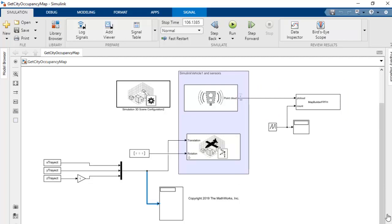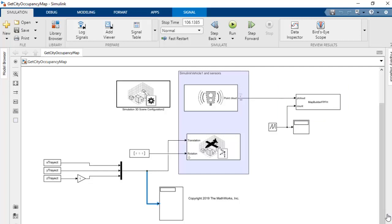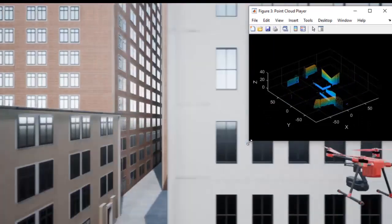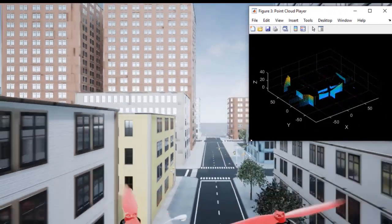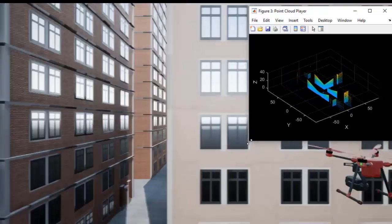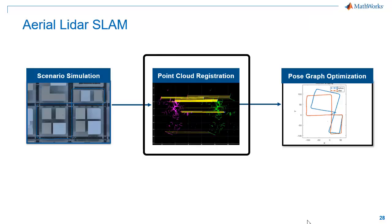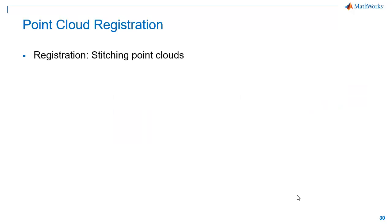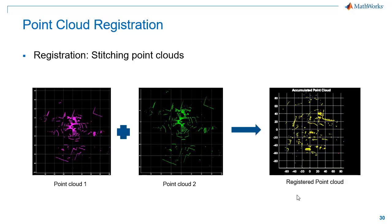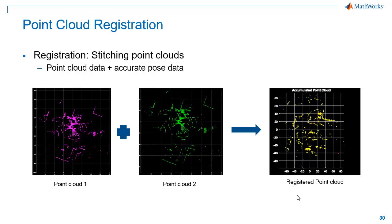The fourth block we have is our MATLAB System. Here we'll process the LiDAR data from the sensor to iteratively create our map. Now let's run our simulation. Running the simulation shows the UAV flying on the predefined trajectory and capturing live LiDAR data. The MATLAB System in our Simulink model collects this data and stitches it together to build the map of the arena. Before I explain how the MATLAB System block operates, I'll briefly explain point cloud registration. Point cloud registration is the process of stitching multiple point clouds to create a combined bigger point cloud.